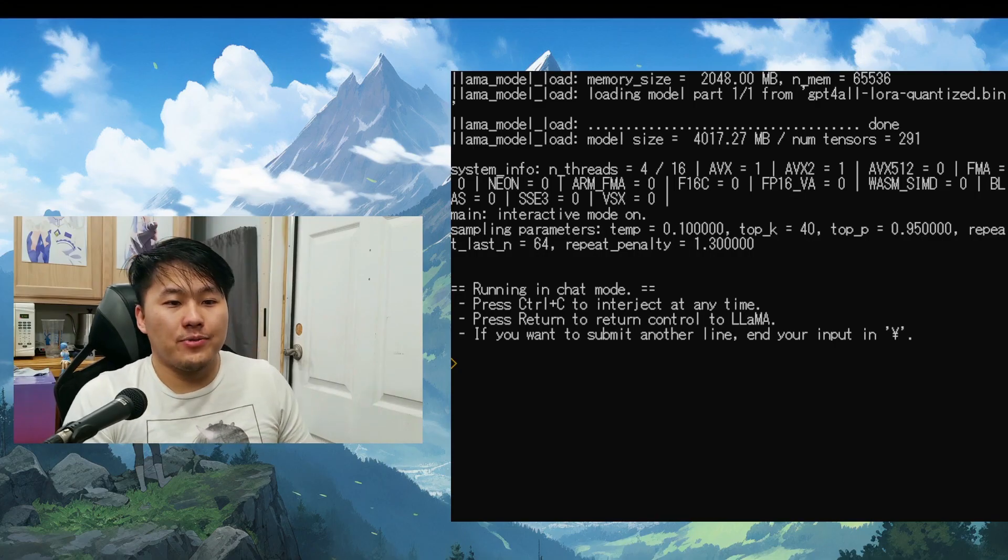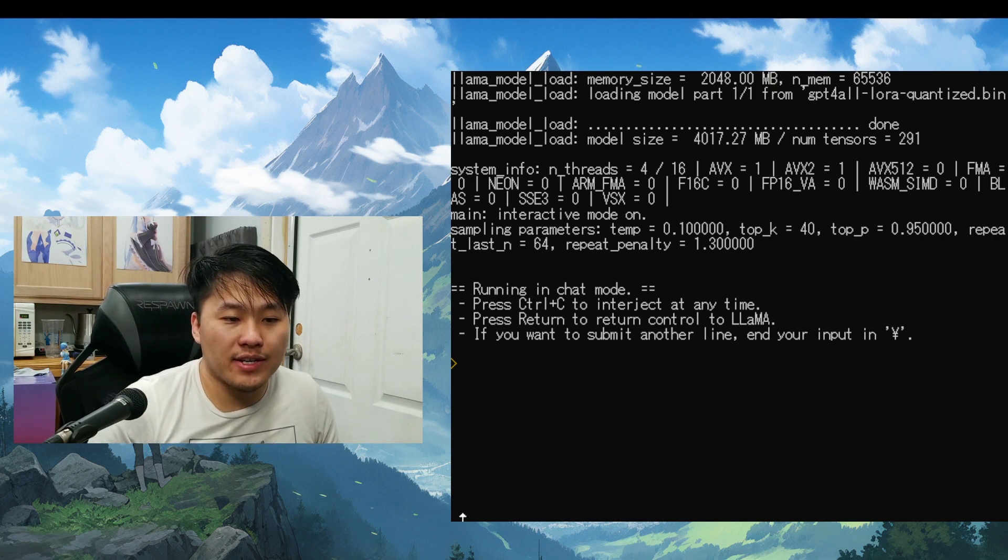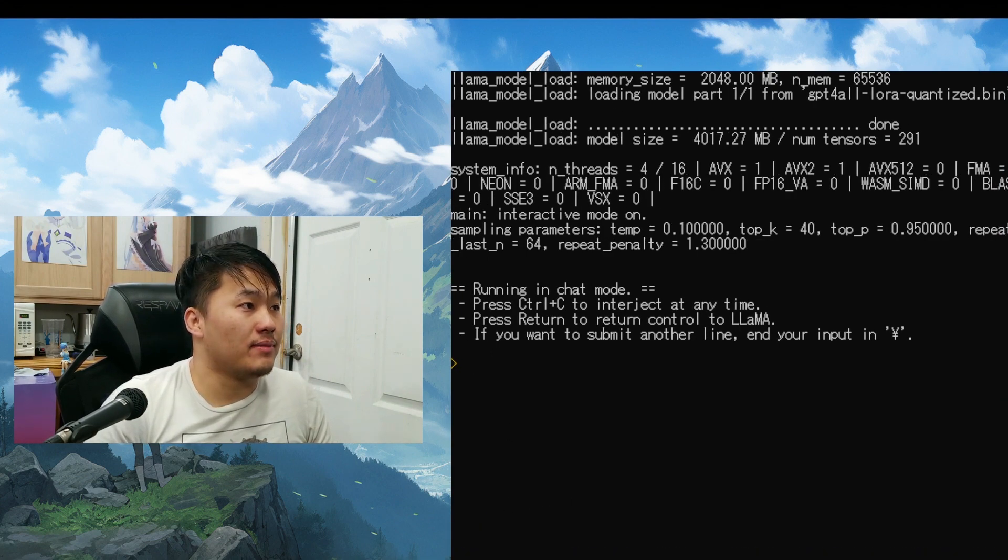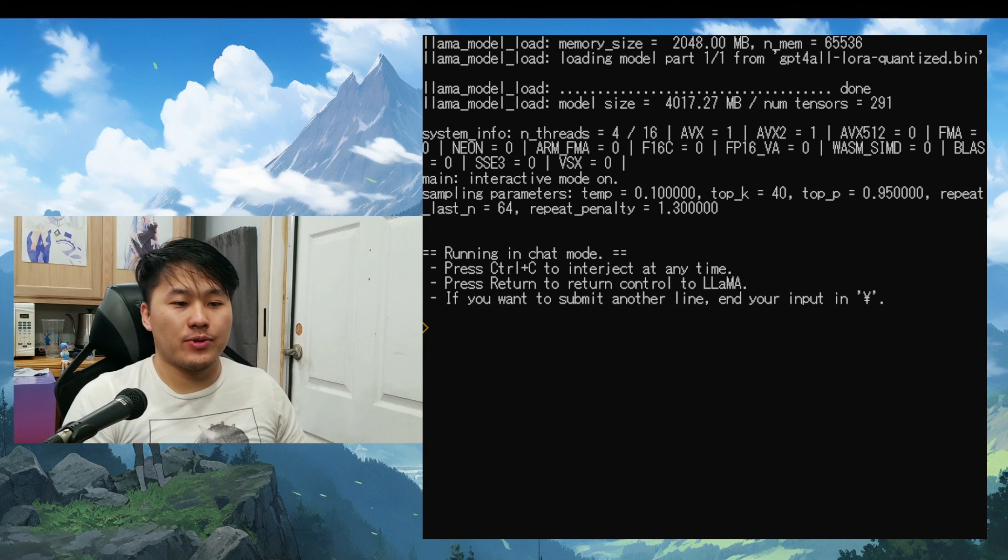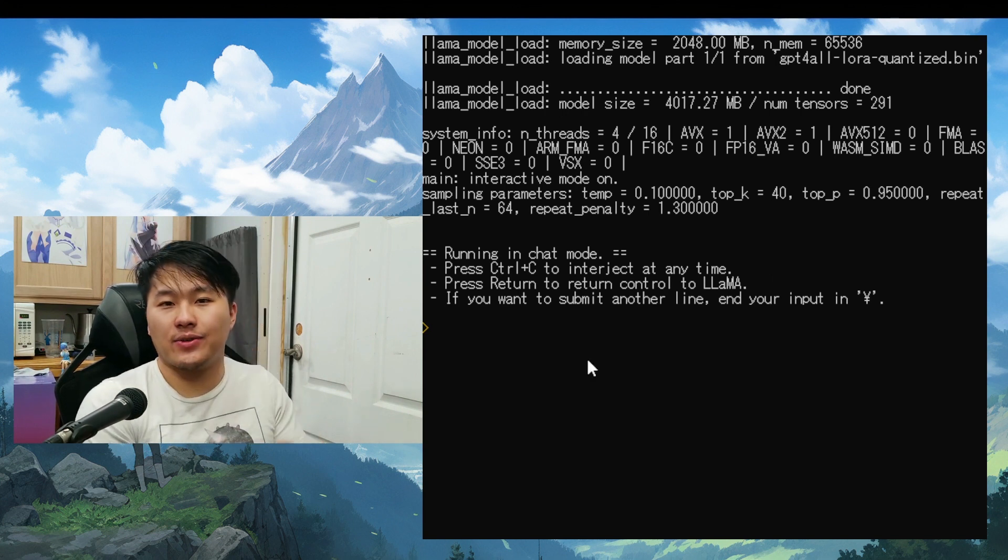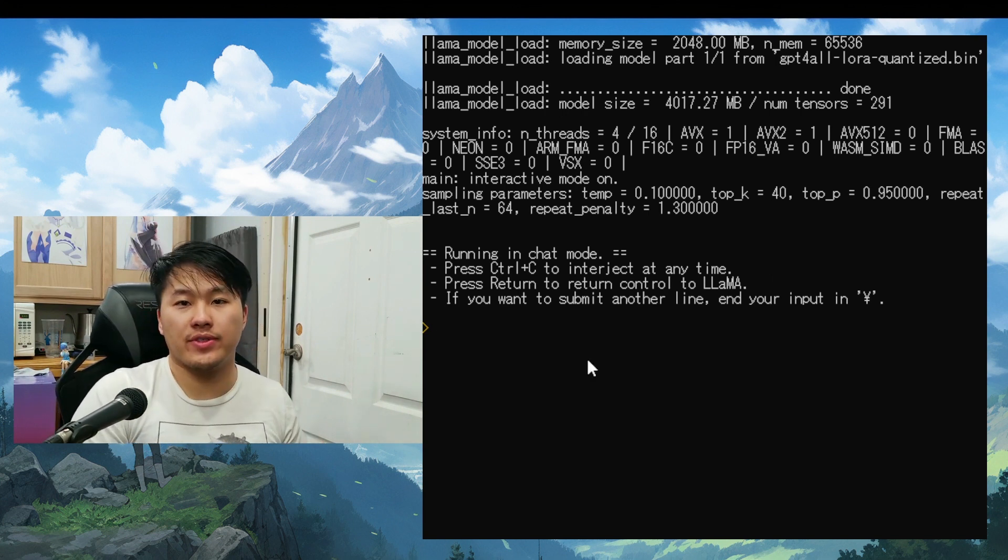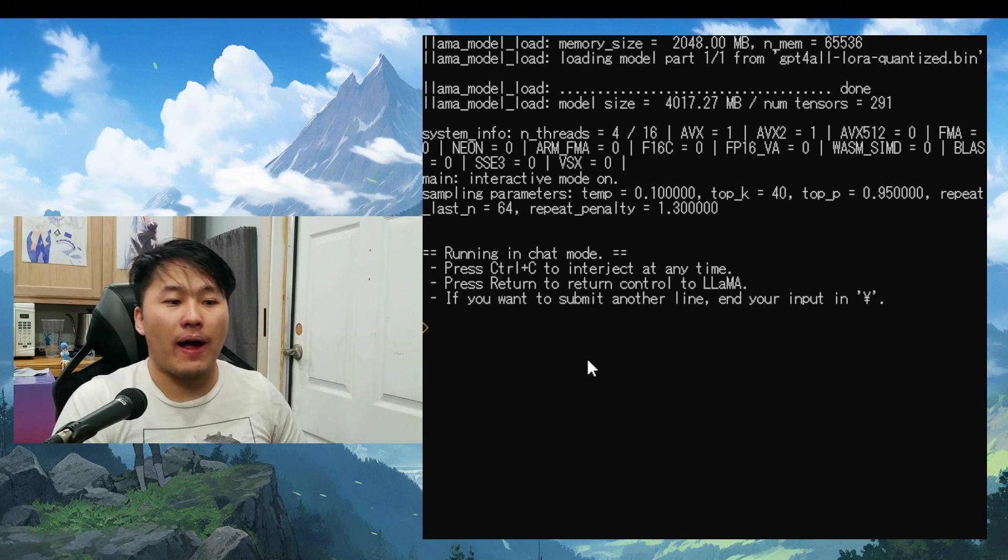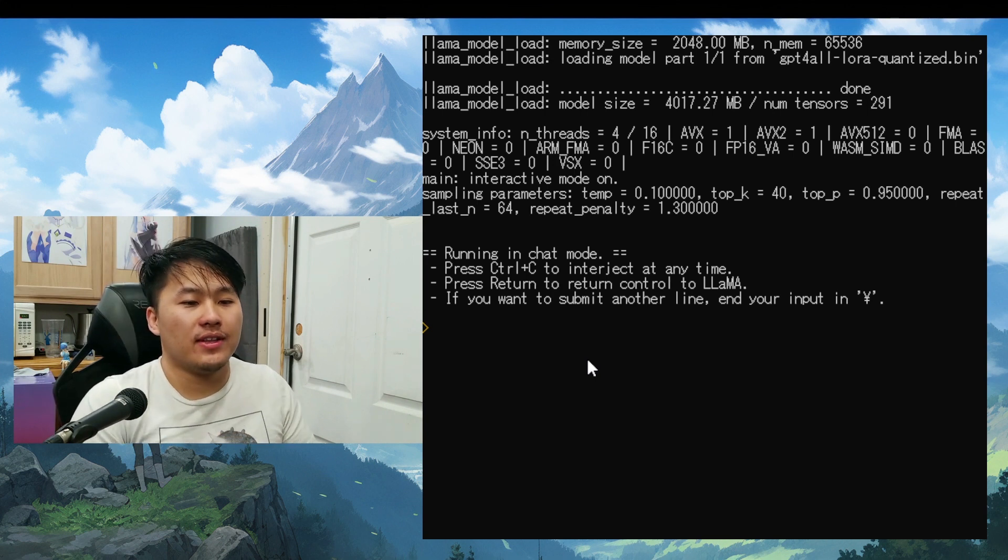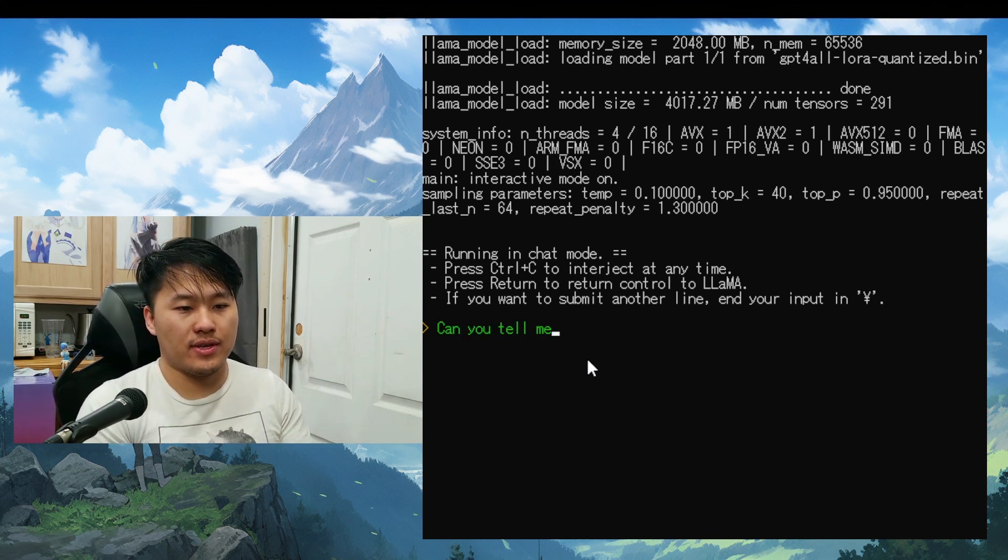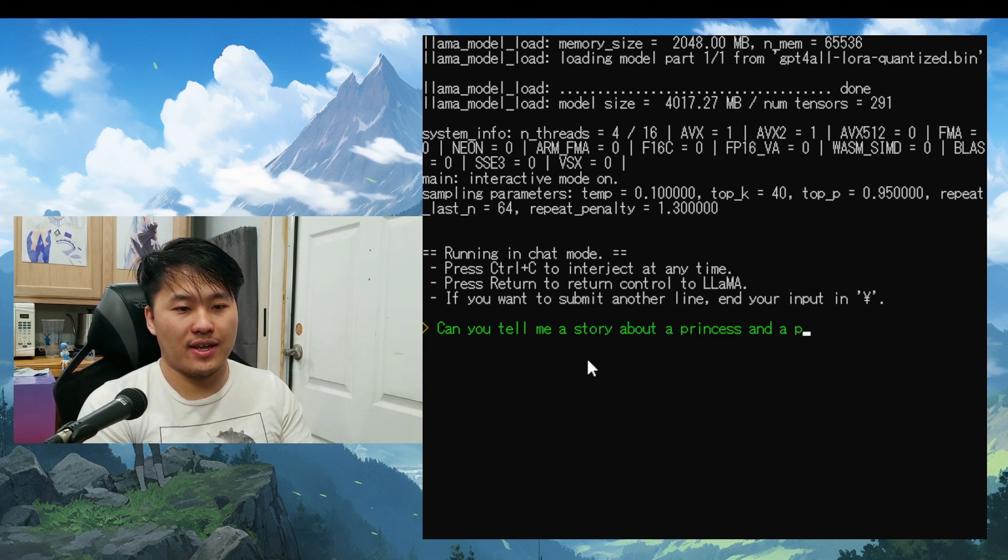All right. So here we just have the application of it running. So let's just go ahead and this is where I can type into it to ask it questions. So this one might work a little bit better. The other one was built for Python. So let's just go ahead and ask this. Can you tell me a story about a princess and a plumber?